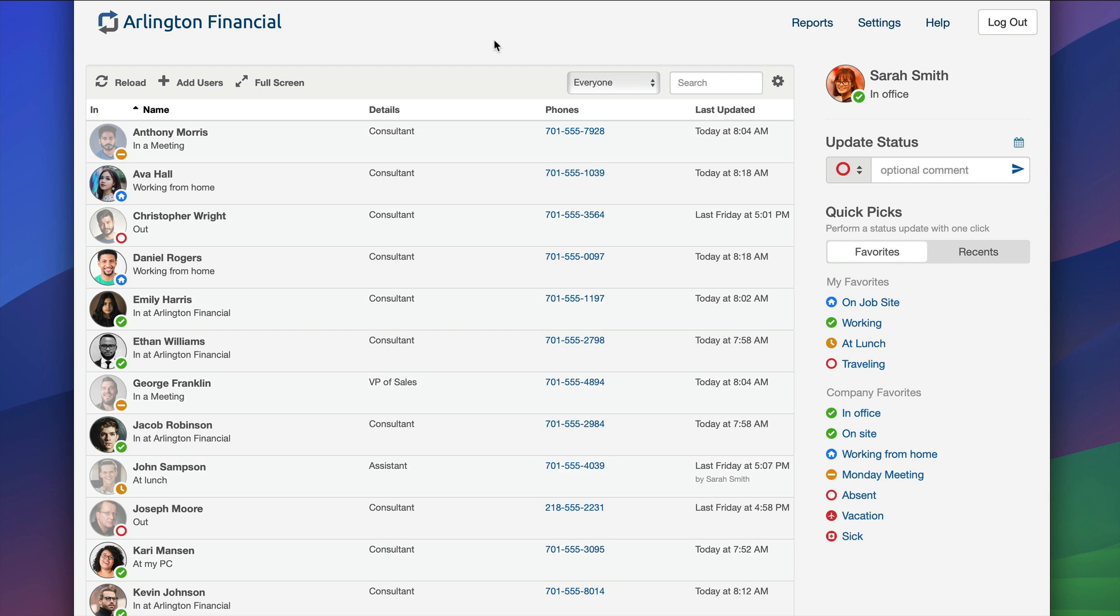Now our board is composed into two parts. There's the board on the left here and there is my individual user where I can perform actions on the right. I'm currently logged into Sarah Smith in a fictitious company we call Arlington Financial which we use for videos like this.